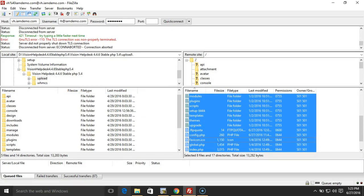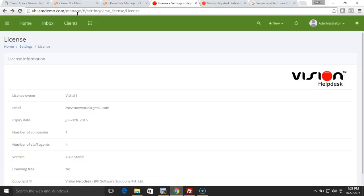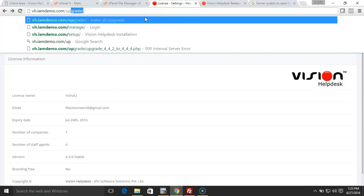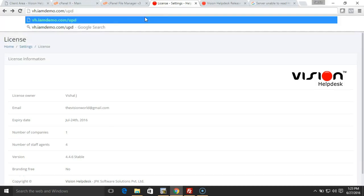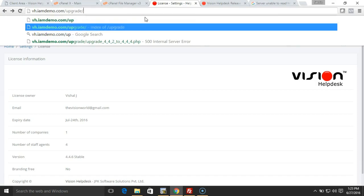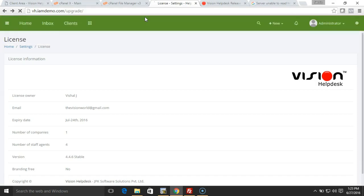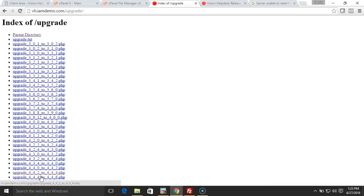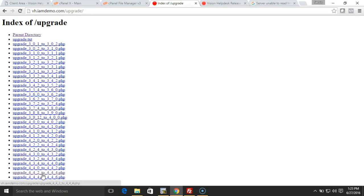Once you've updated the files, the next thing we'll do is upgrade the database files. Simply go to the upgrade folder. This should open the files that we'll be running for database upgrade. If you see, the version that we were running was 4.4.2, and now the latest version is 4.4.6, so we'll run all the queries that we have in between versions.